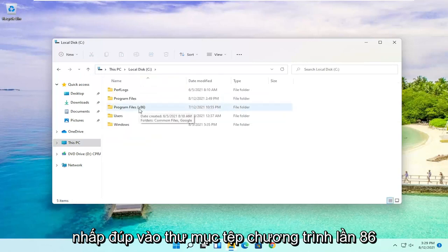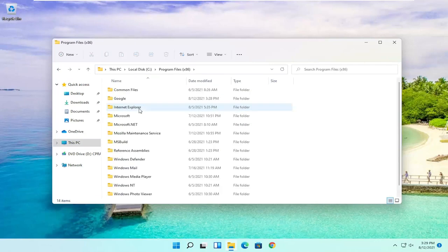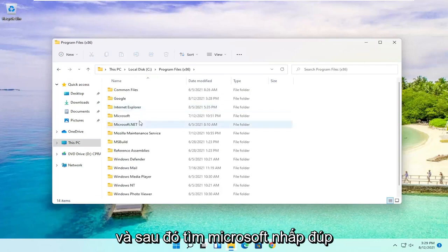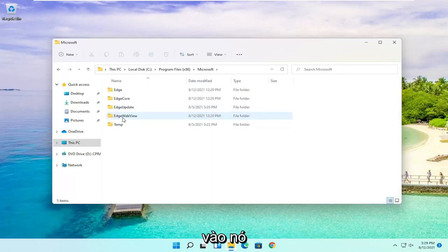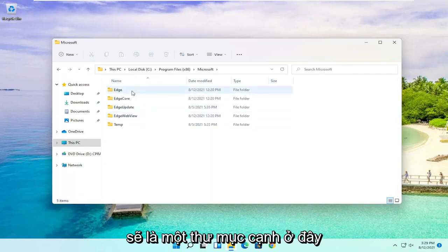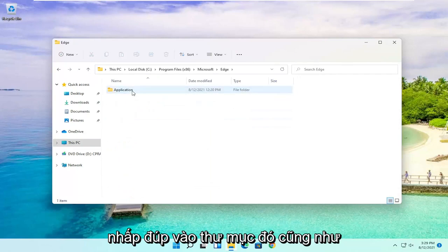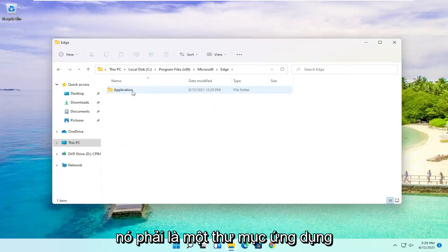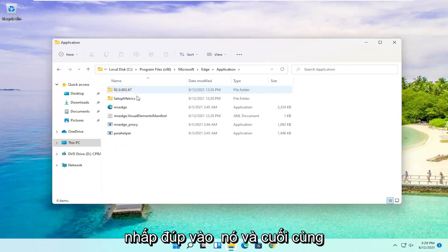Double-click on the Program Files (x86) folder and then locate Microsoft. Double-click on it. There should be an Edge folder in here. Double-click on that as well. There should be an Application folder. Double-click on it.